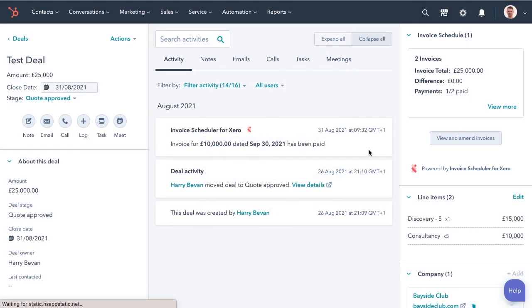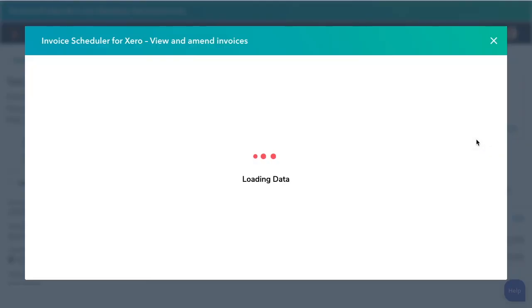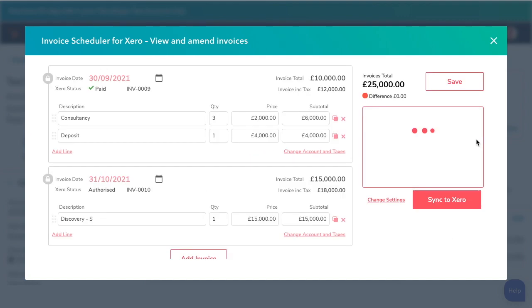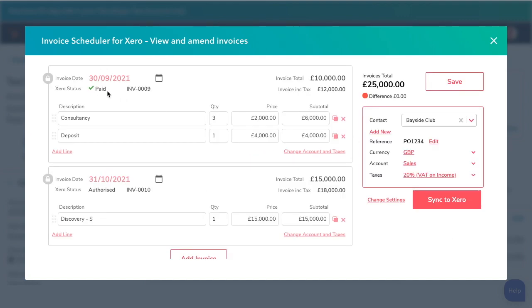Let's look back at our deal. We've had our timeline event to show that one of our invoices has been paid, and looking back at the app, I can see the status. These invoices are locked now that they're approved, so they can't be edited, but more invoices can be added if you need to.